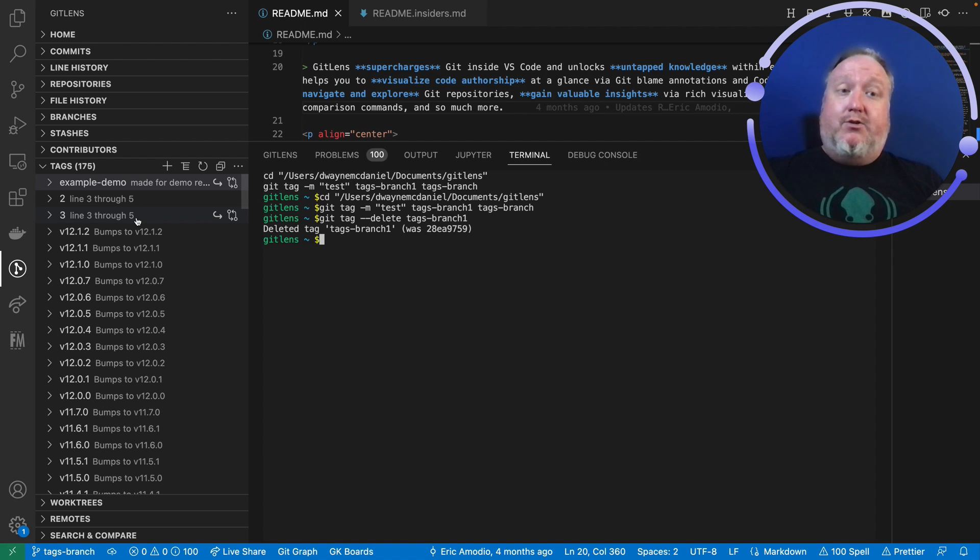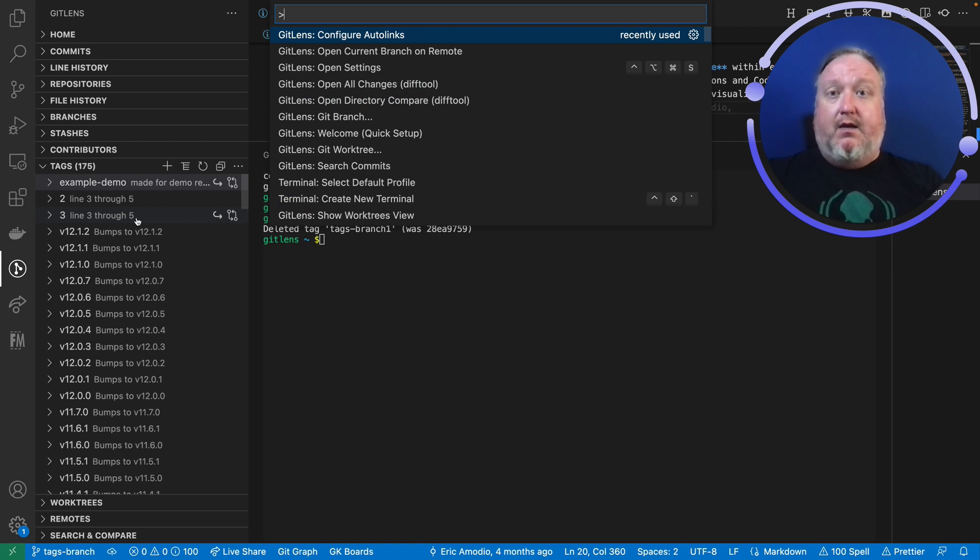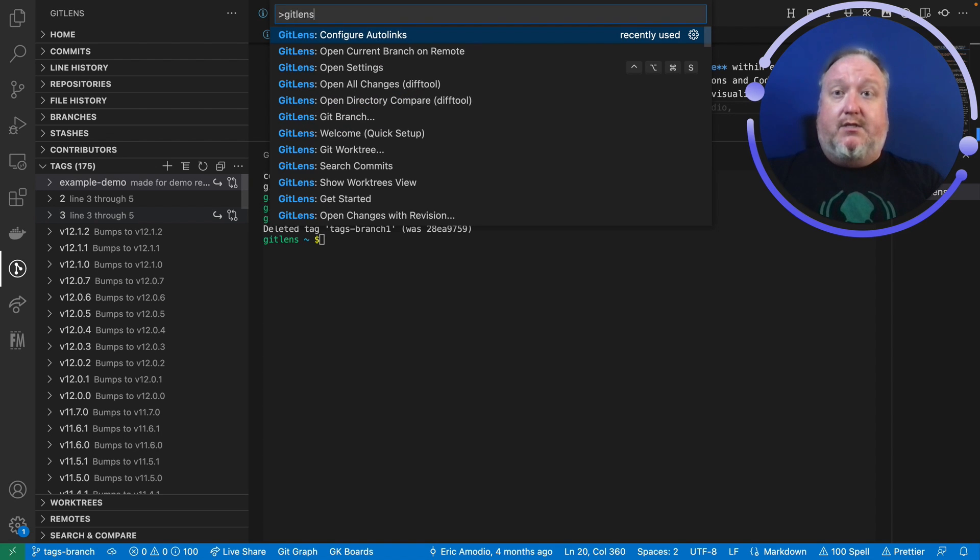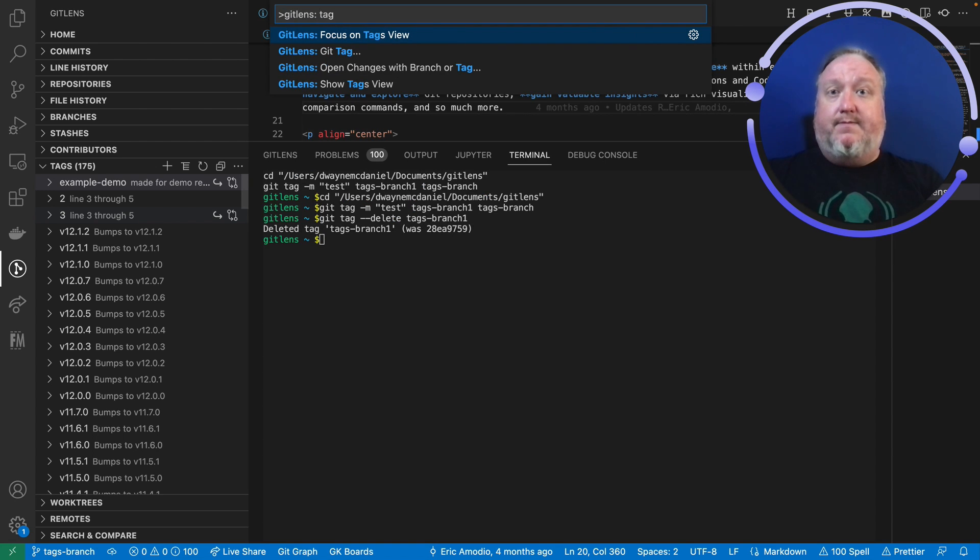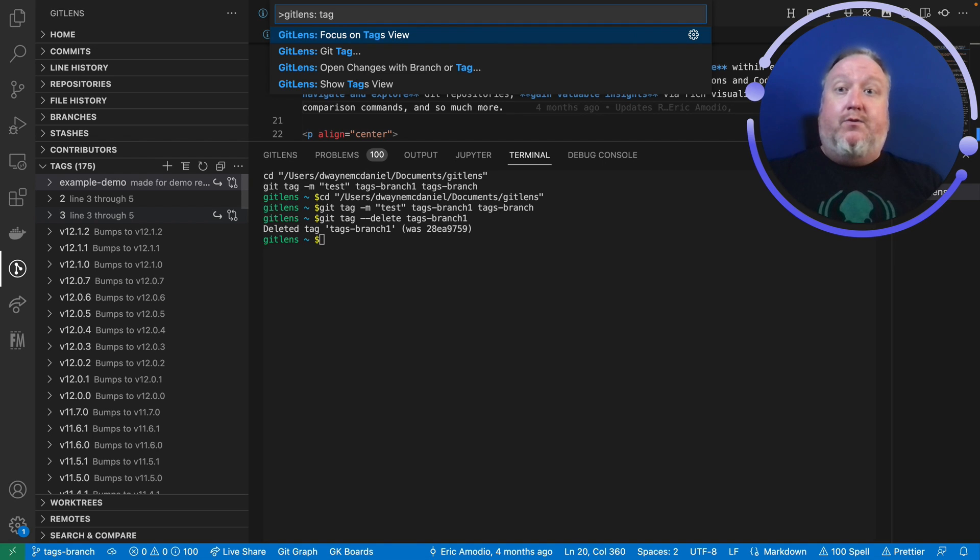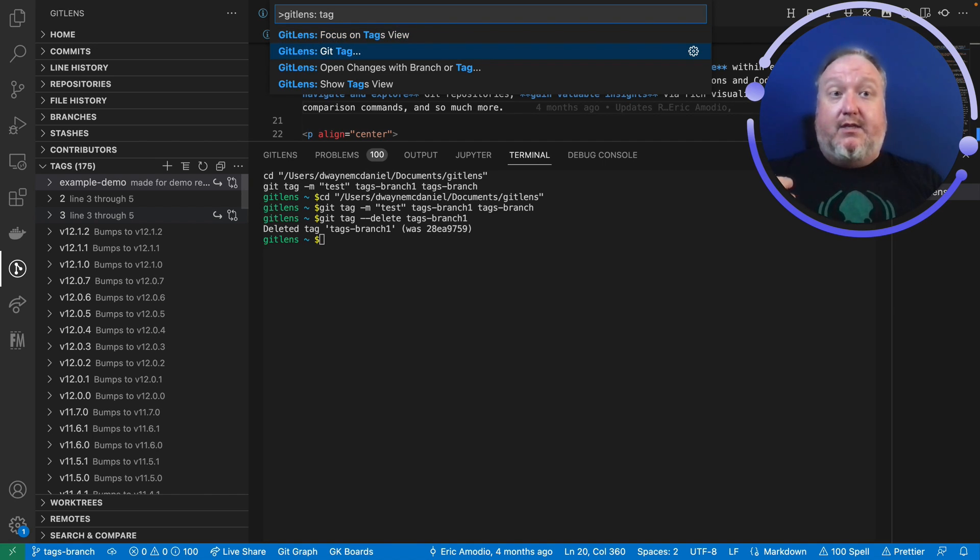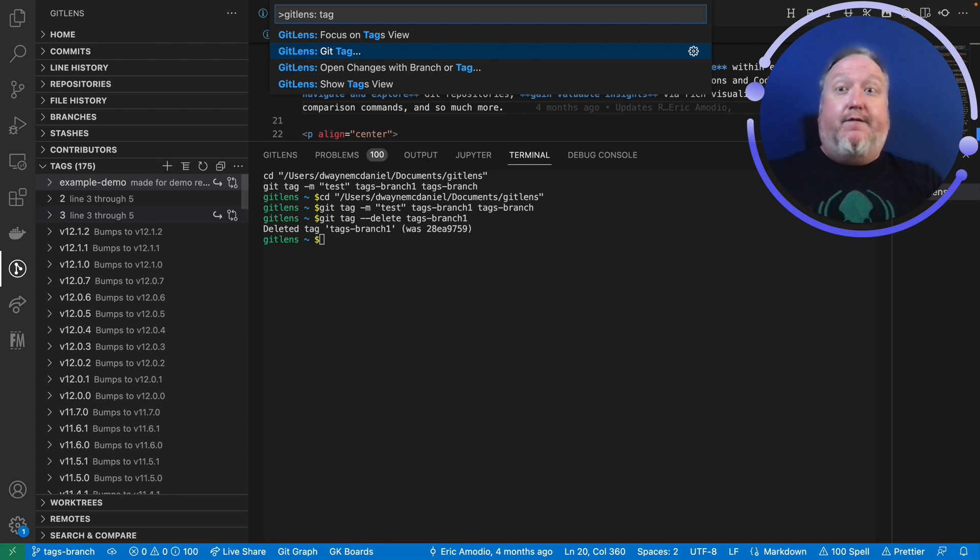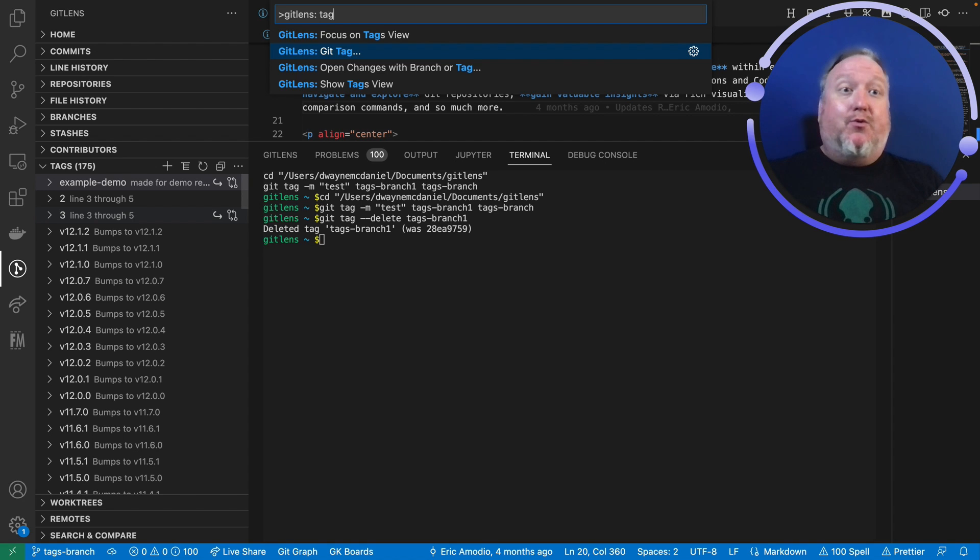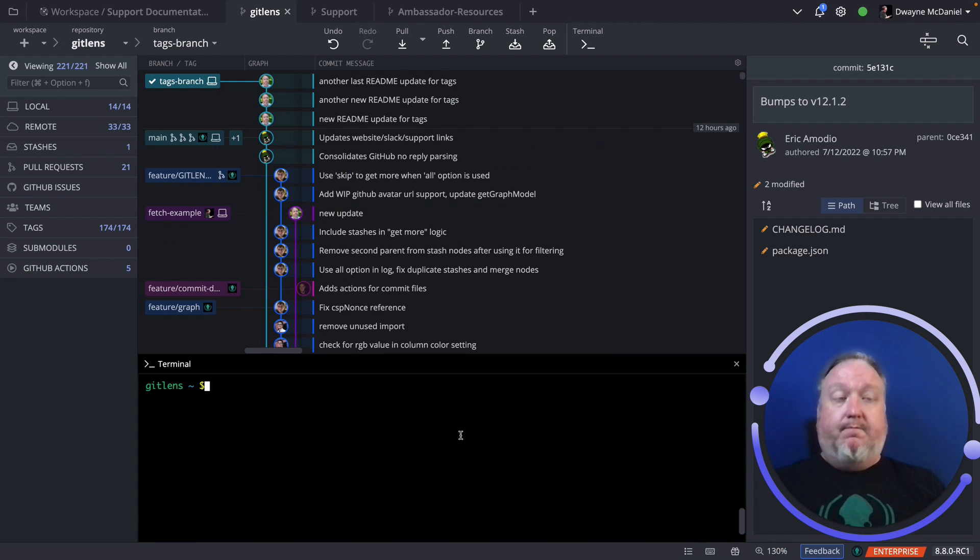I can also do this from the command palette with Command+Shift+P and then let's look up git lens tags, and it will open the tag view and let me work from there. Or using the git command palette will let me run the git tag command from the command palette. Makes it a little bit easier to use git tag when you're working locally.